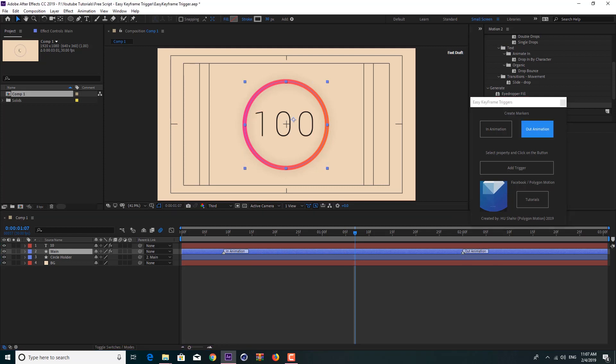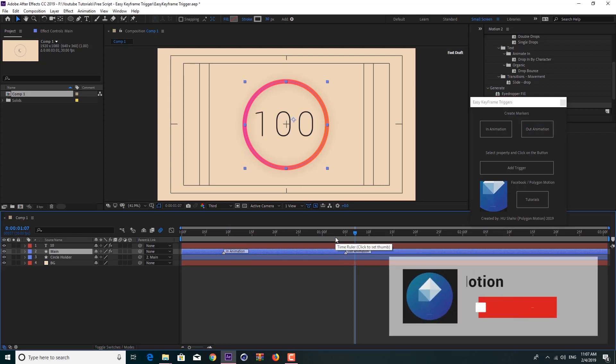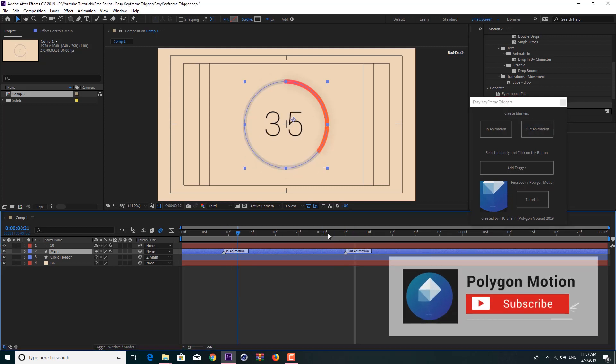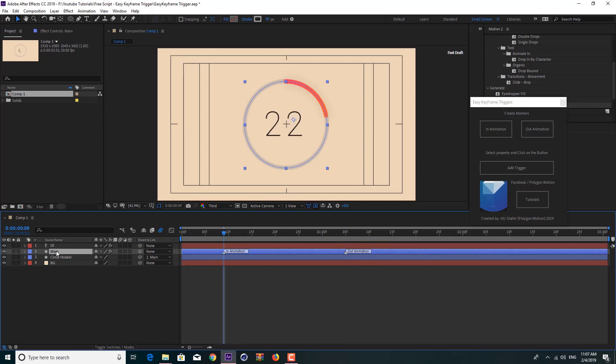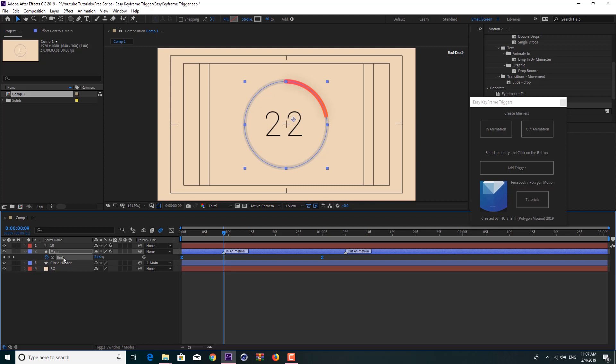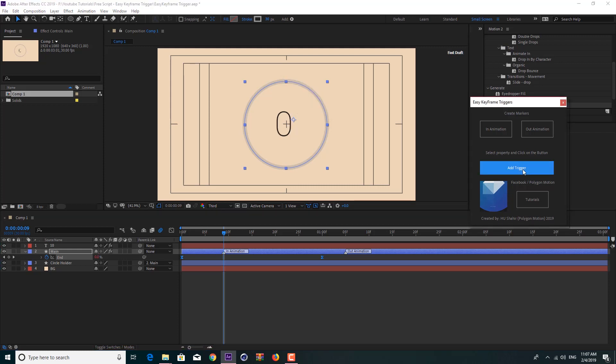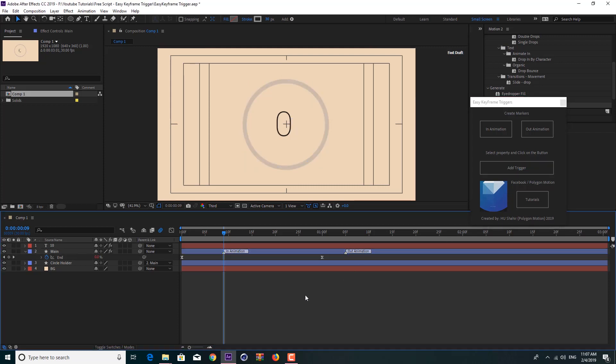Just click In Animation. You see we have a marker called In Animation. Just click on Out Animation and we have a marker called Out Animation. So just press U and select the property that you have animated. In my case it's End. Select this, just one click, choose Add Trigger.